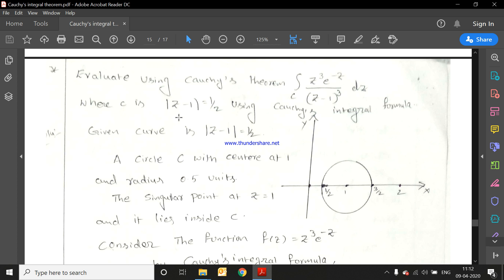The given region is |z-1| = 1/2, so the radius is 1/2 and the center is at (1, 0). To find the center at (1, 0), we write z = x + iy = 1, so x = 1 and y = 0. We always compare the value with x + iy, so the center is at (1, 0).